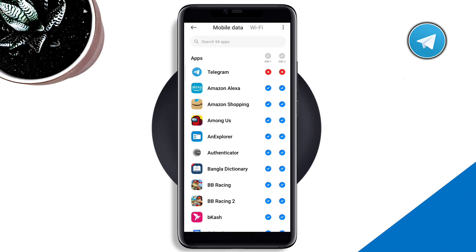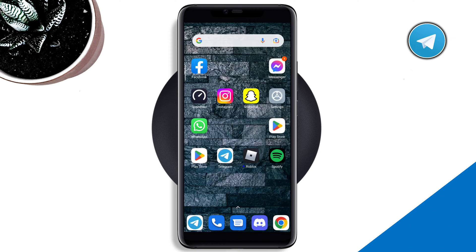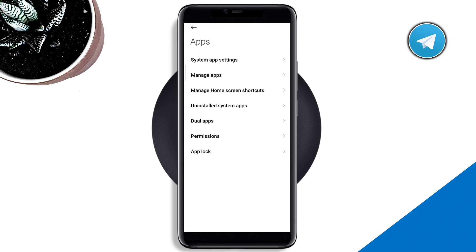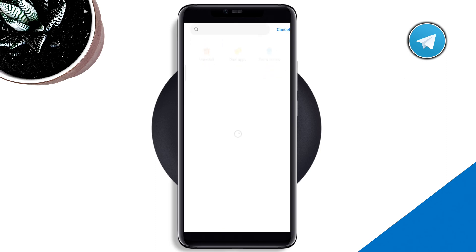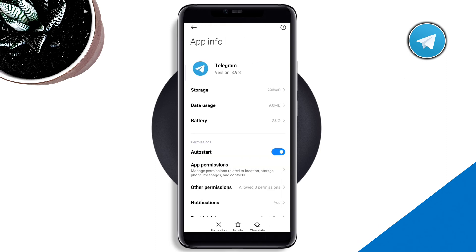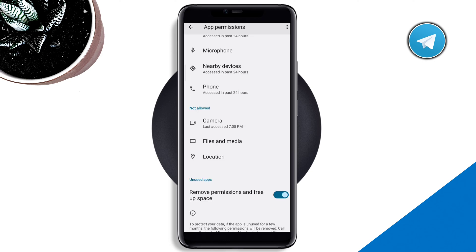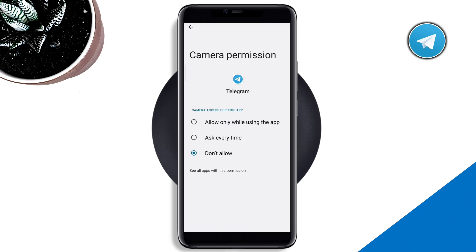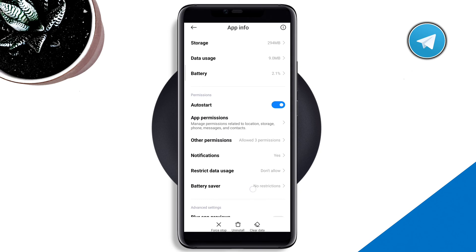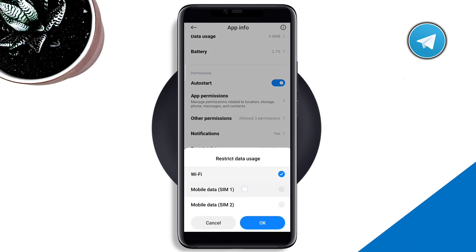If you have a problem with the Telegram app, go back to your main Settings, scroll down, tap 'Apps,' tap 'Manage apps,' find Telegram, and tap on it. First turn on 'Auto start,' tap 'App permissions,' tap 'Camera' and choose to allow. Also enable all files and media.